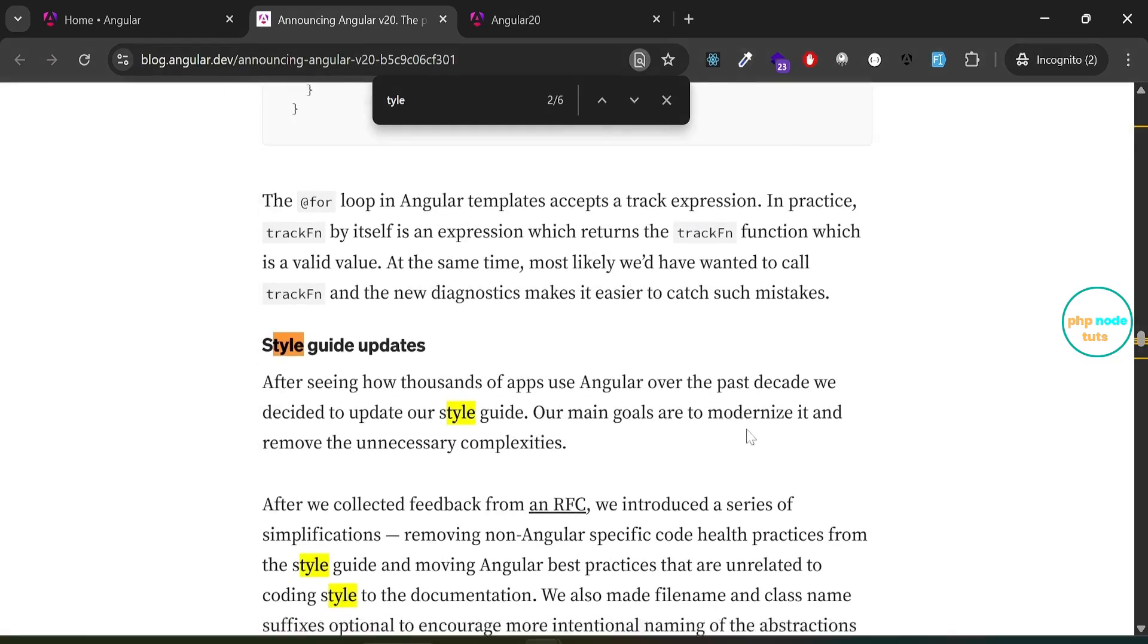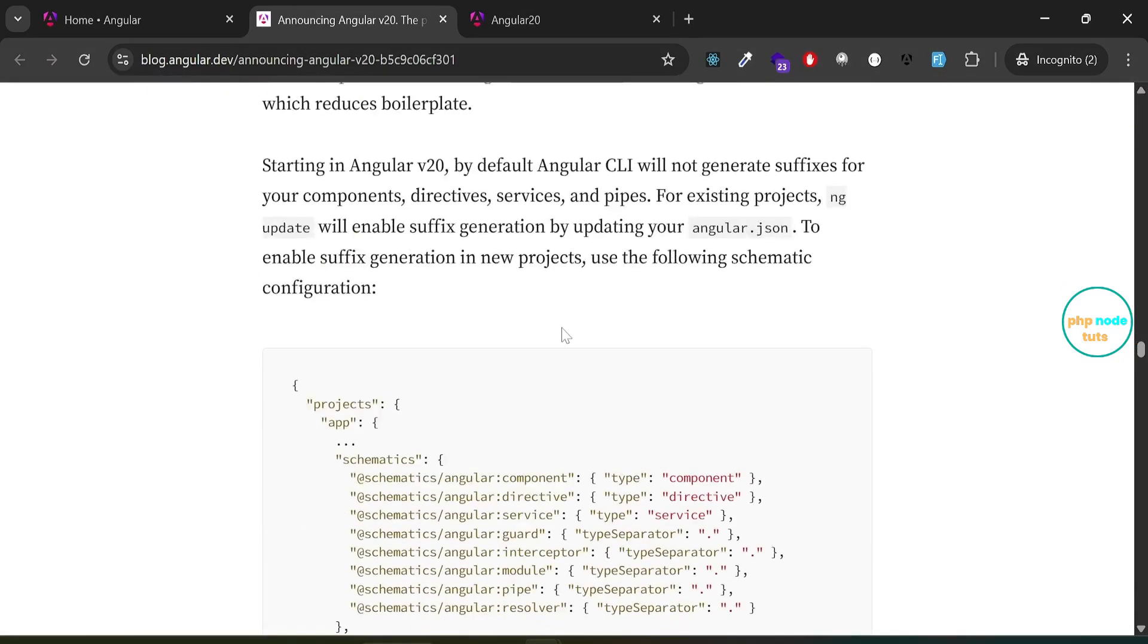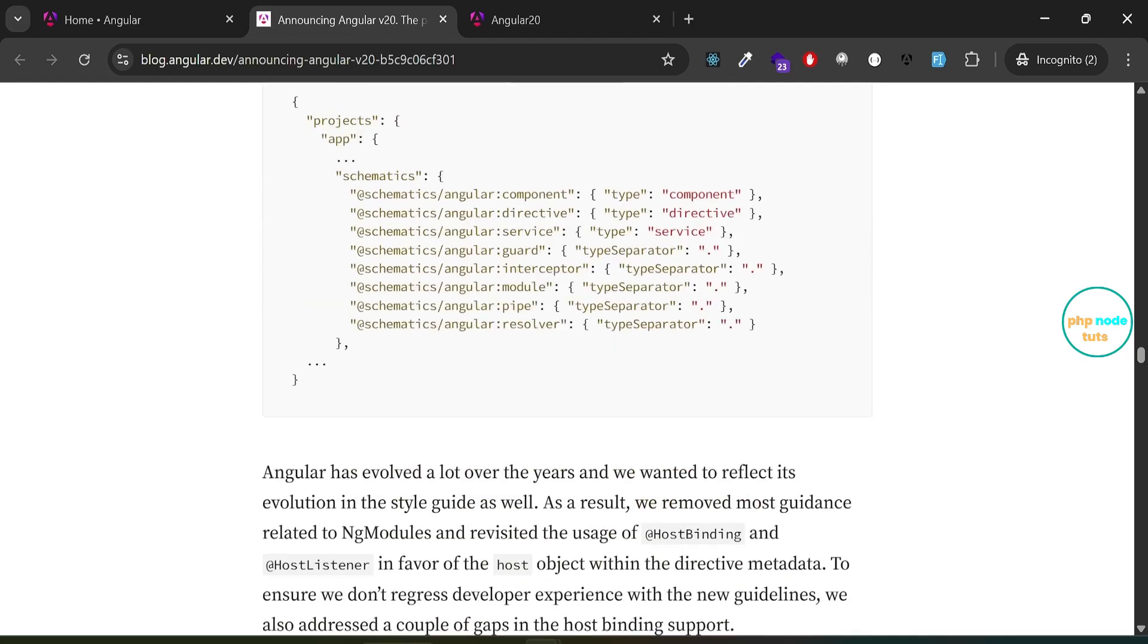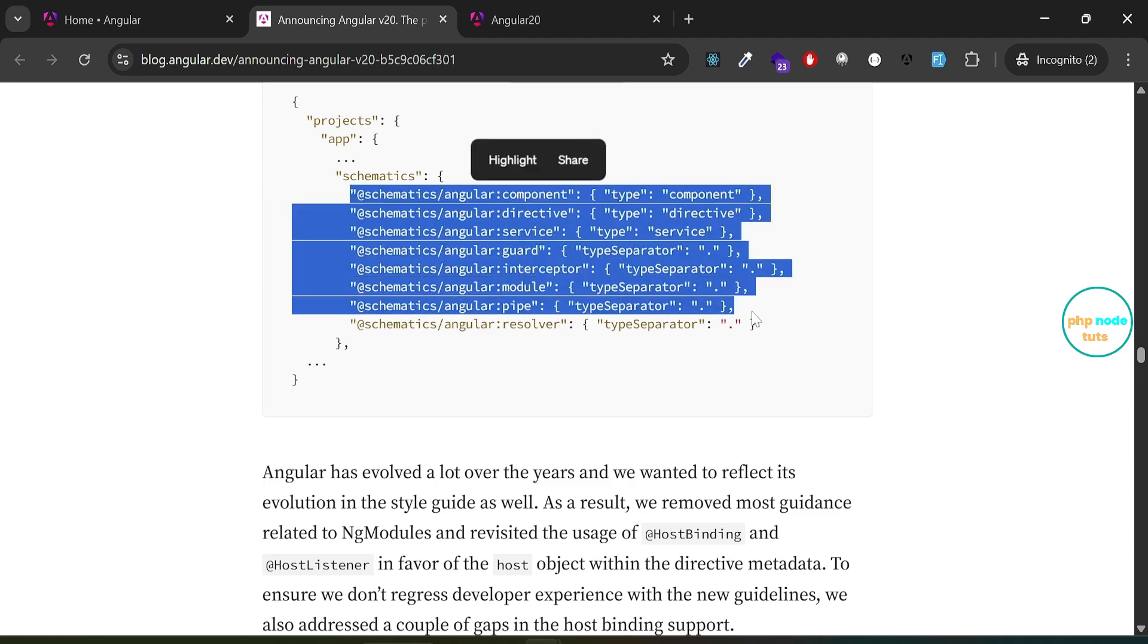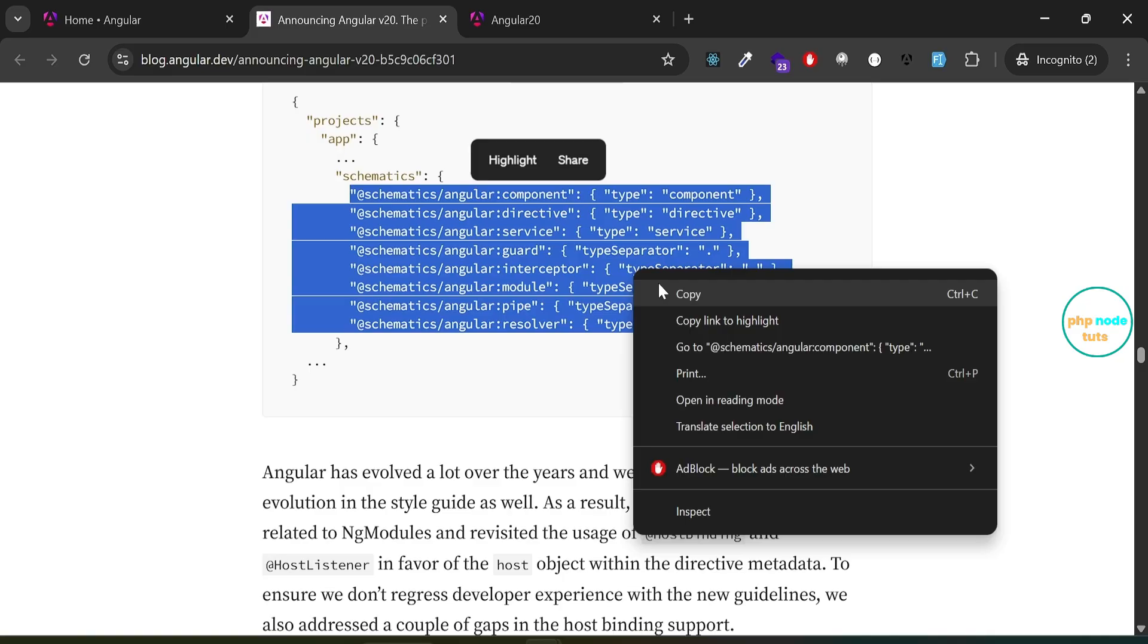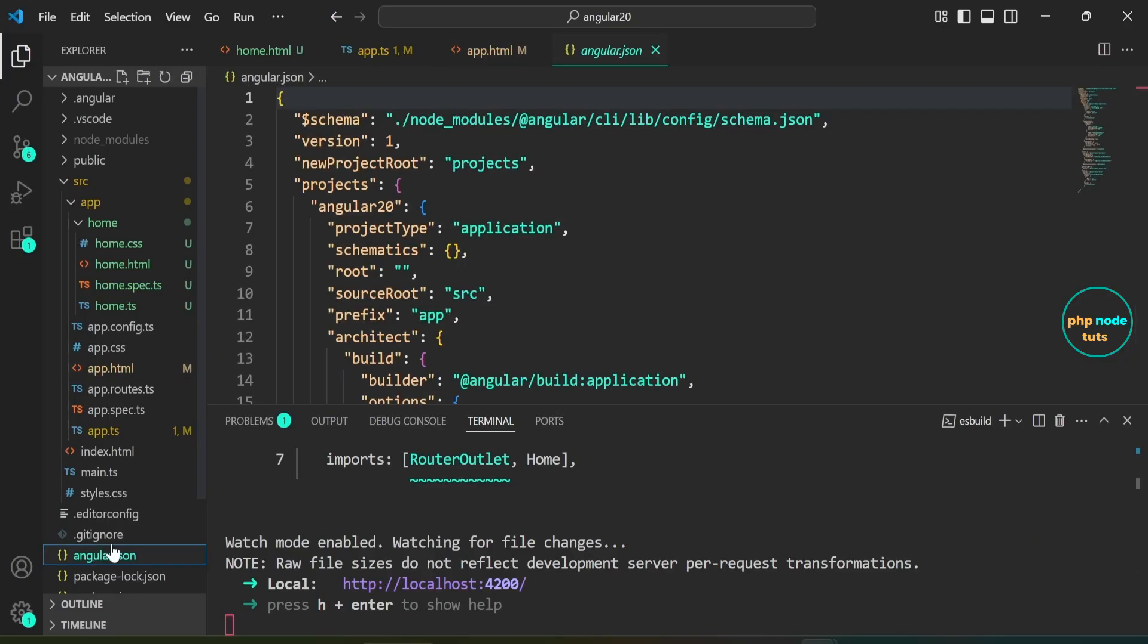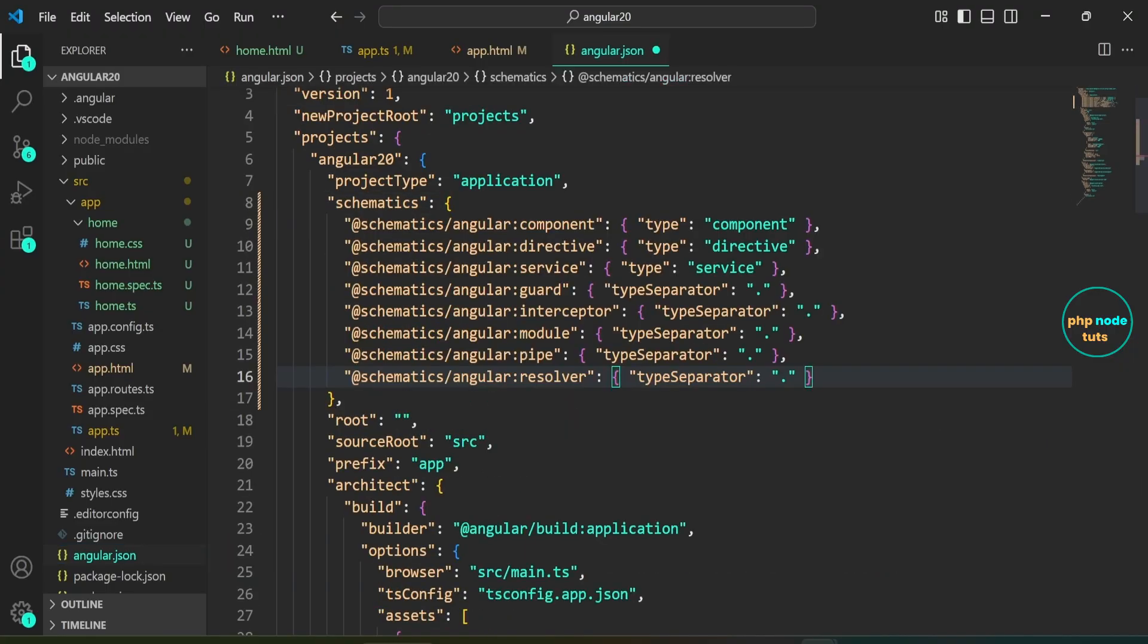Look for the style guide updates. Here you can see, starting in Angular v20, by default Angular CLI will not generate suffixes for your components, directives, services, and pipes. For existing projects, ng-update will enable suffix generation by updating your angular.json. To enable suffix generation in new projects, use the following schematic configuration. Copy the following line of code. Go back to Visual Studio Code. Open angular.json file. Now, paste the copied code inside the schematics object.